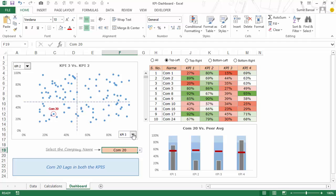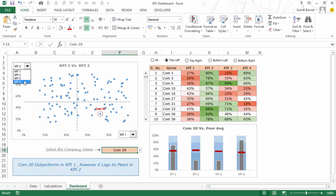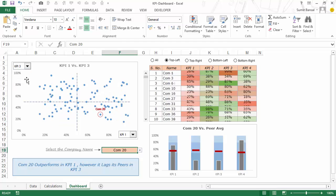So in this case let's say I select KPI 1 for the x-axis — this scatter chart instantly updates with the value of KPI 1 and KPI 2. Similarly you can change the KPIs for the y-axis as well.